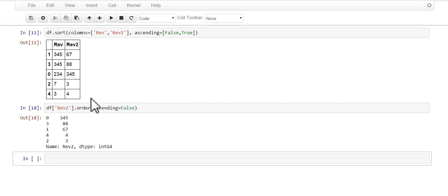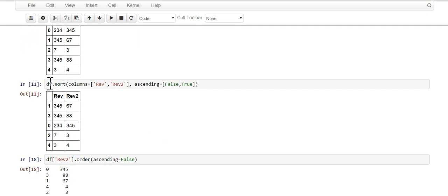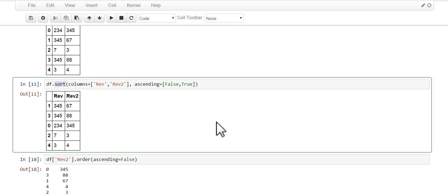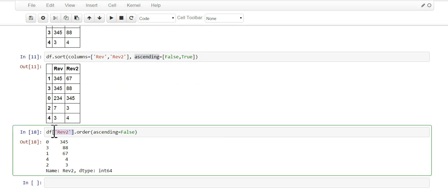There you go, two simple ways to sort. One is using the sort on data frame, and then you just pick the columns and decide if you want them ascending or descending. If you select the column and want to order it, then just use the order method.